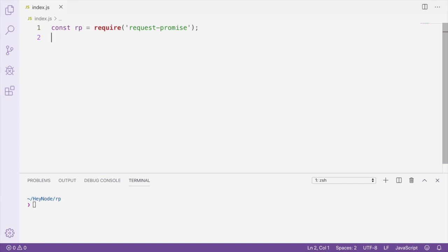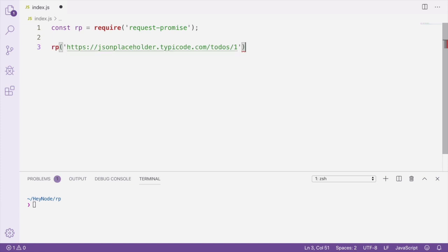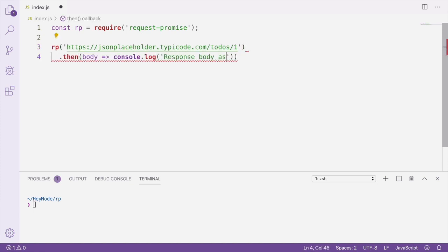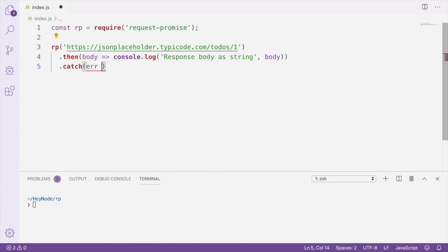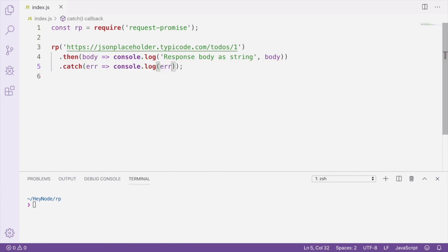The simplest request you can make with Request Promise involves passing a URL as the first parameter to Request Promise. This makes a GET request to the URL and returns a promise that resolves with the body of the response. If we run this file, we'll see the response body logged to the console.